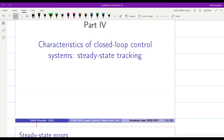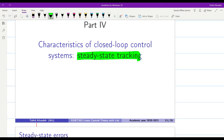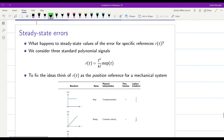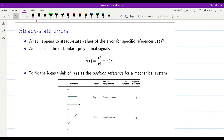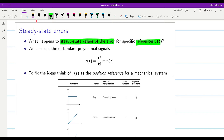Hello everyone. In this part of steady-state analysis of closed-loop systems, we will deal with the steady-state tracking or steady-state error. Basically, we want to see what happens to the steady-state values of the error for a specific reference R(t).